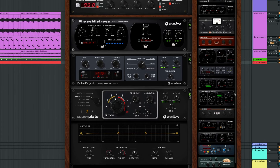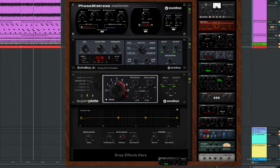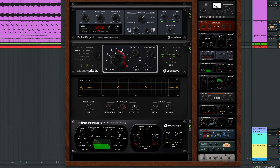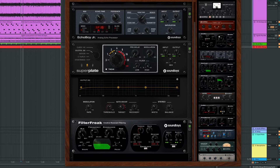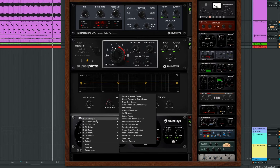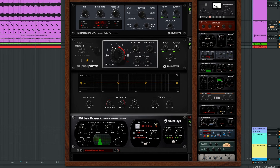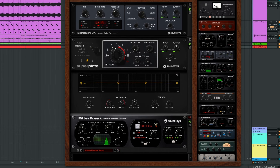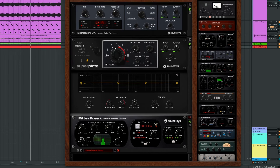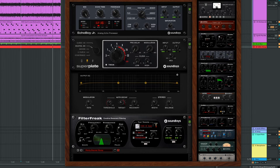Now I'm just getting into it and having fun. I'm going to throw on Filter Freak and see what happens. Let's just try out some presets. Sweeps. I mean, come on, it's perfect. This is why Effect Rack is so fun. I love having this all in one place.